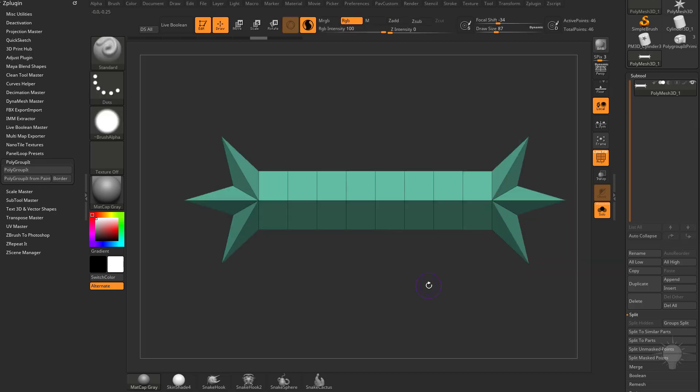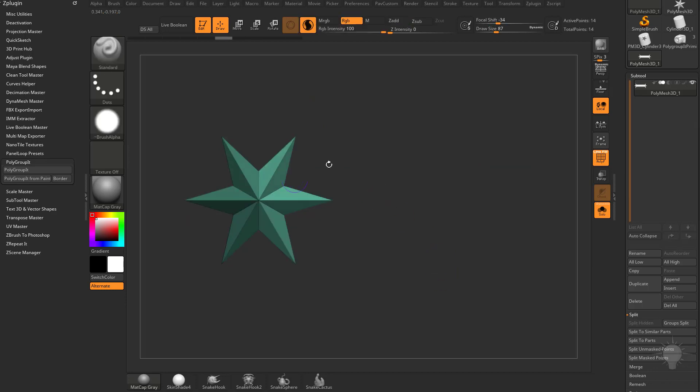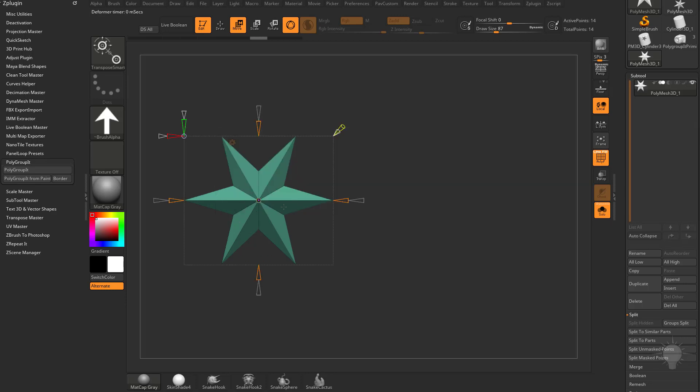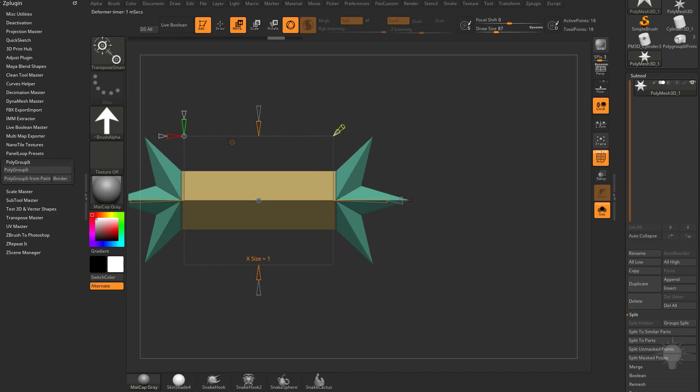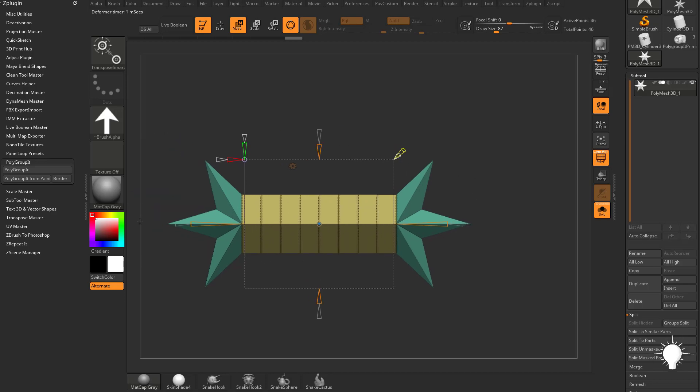So now you can use the Gizmo to make even faster repetitive pattern type shapes. This functionality is also similar to if you hit the W, go into your Gizmo. If you guys haven't watched the extender video yet on my YouTube channel, you can use the extender here and we can increase that X resolution as well. But if you don't want to go into that deformer and you just want to use the Ctrl Gizmo, you can do that as well.